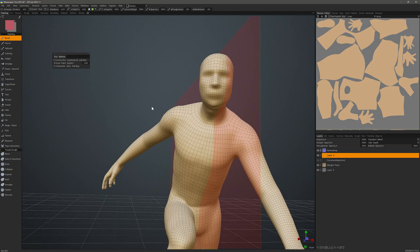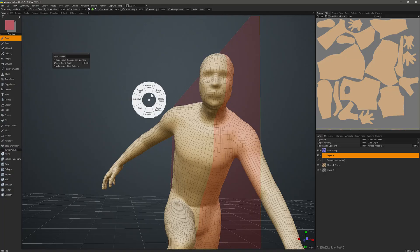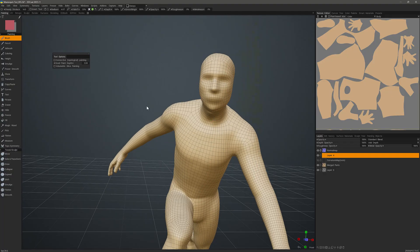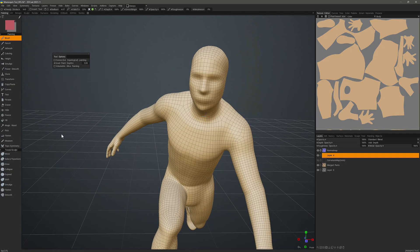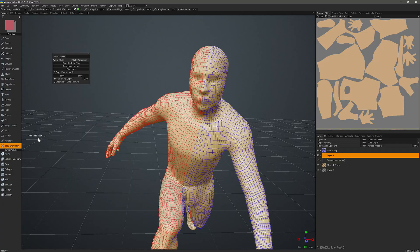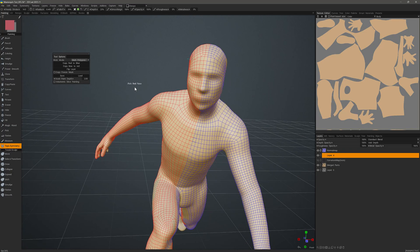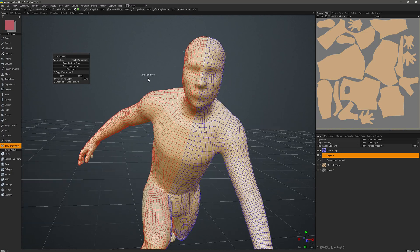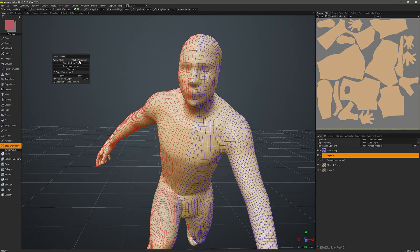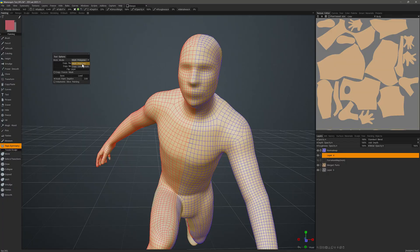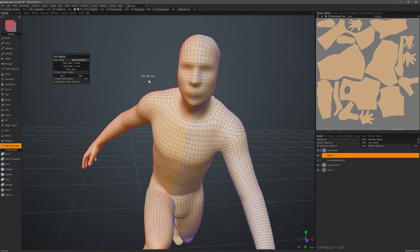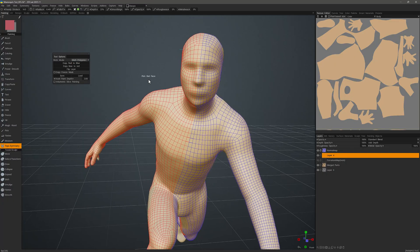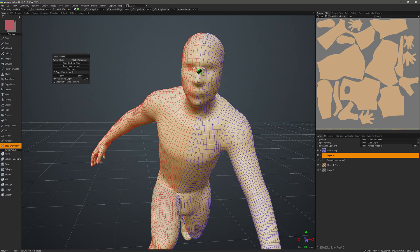I'll go ahead and disable the standard symmetry along the X axis here. Then I'll click on the Topo Symmetry tool button. Initially, we will be in the Mark Polygons mode. This mode enables us to set the topological symmetry line.